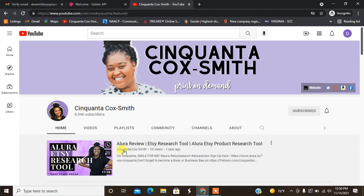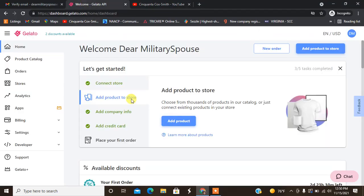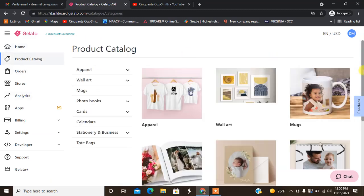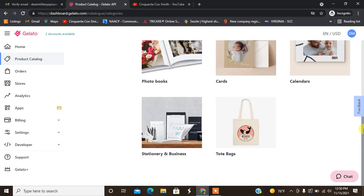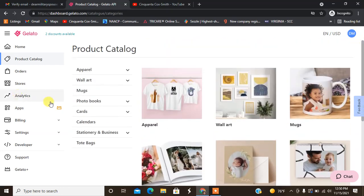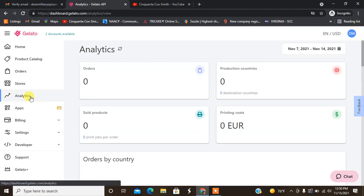We are going to go back to the Gelato website and the last thing we have to do is add a product. Again, make sure you check out the entire product catalog to find the thing that you like.